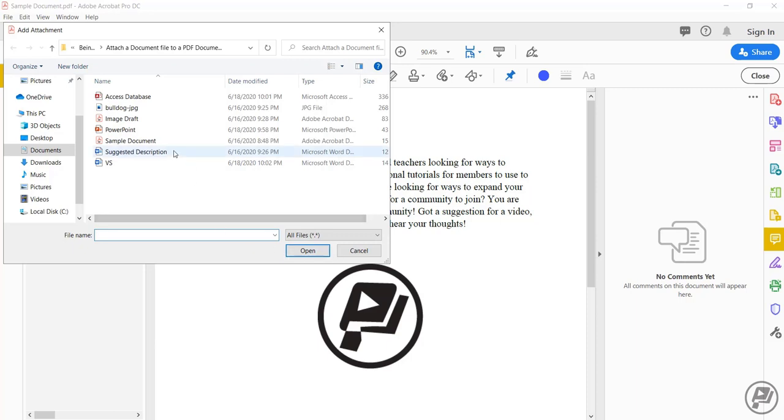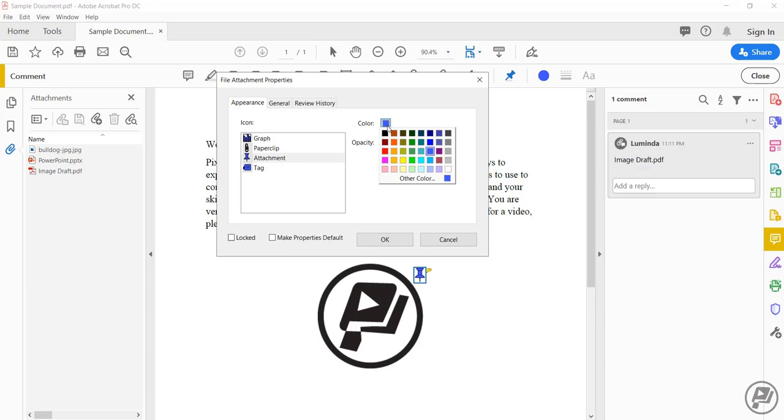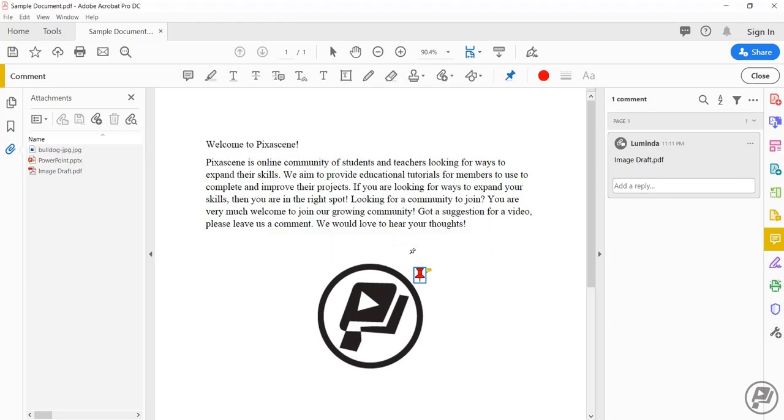Click on a document you want to attach. Click on open. Select the icon you want to use. I could change the color, maybe make it red. Once you're done, click on OK.